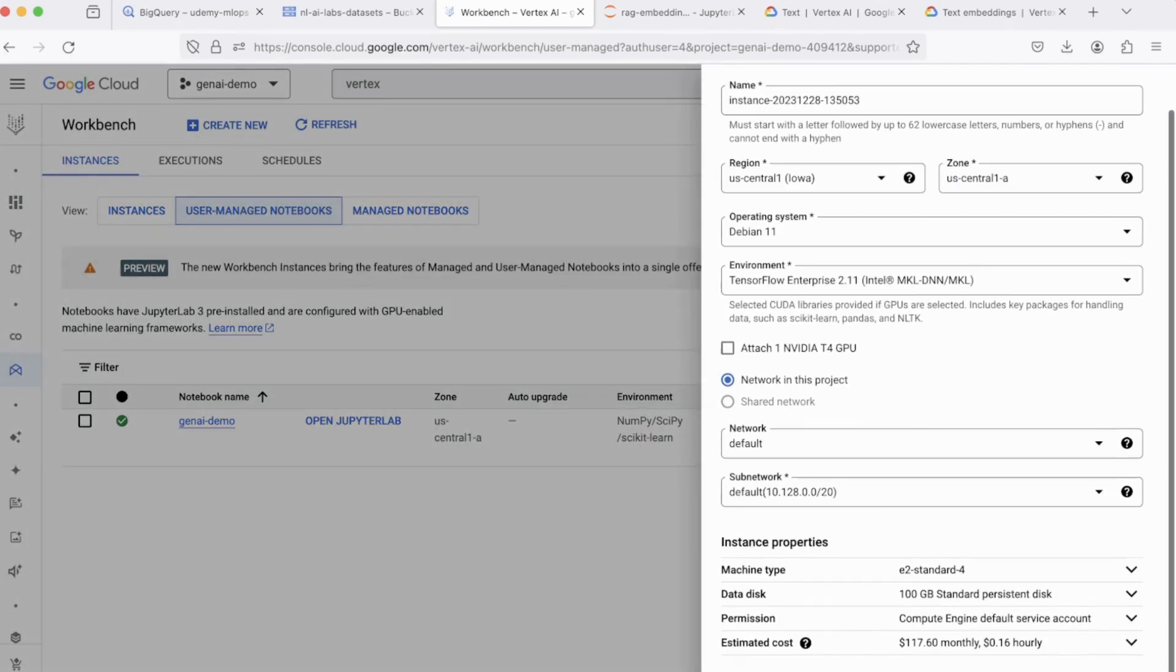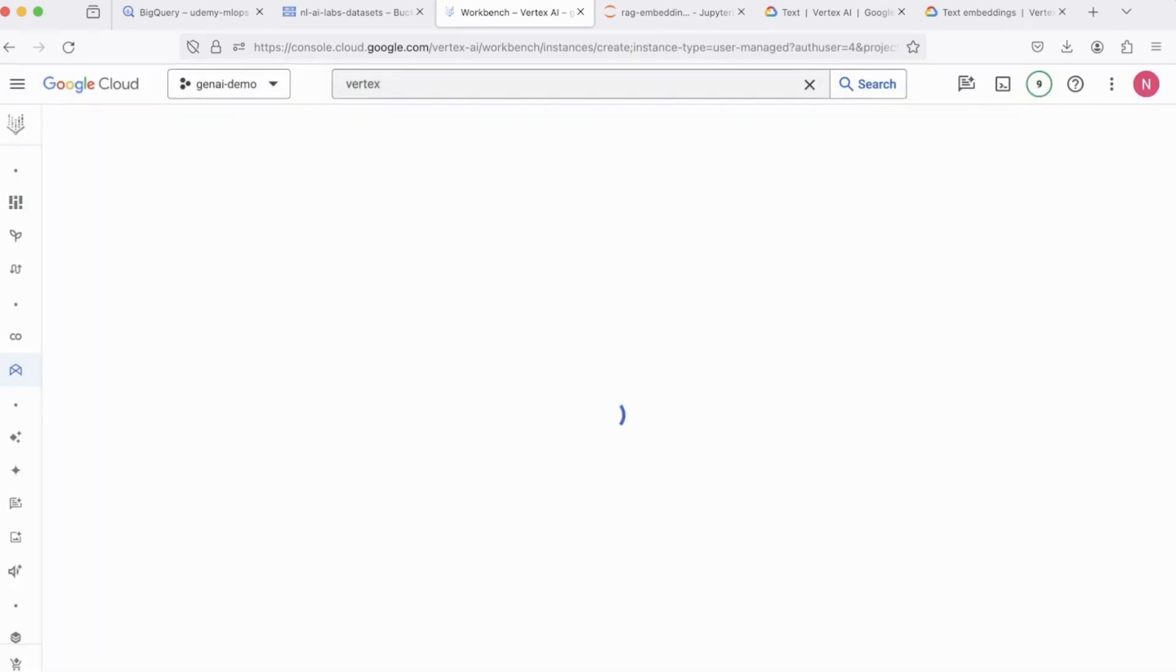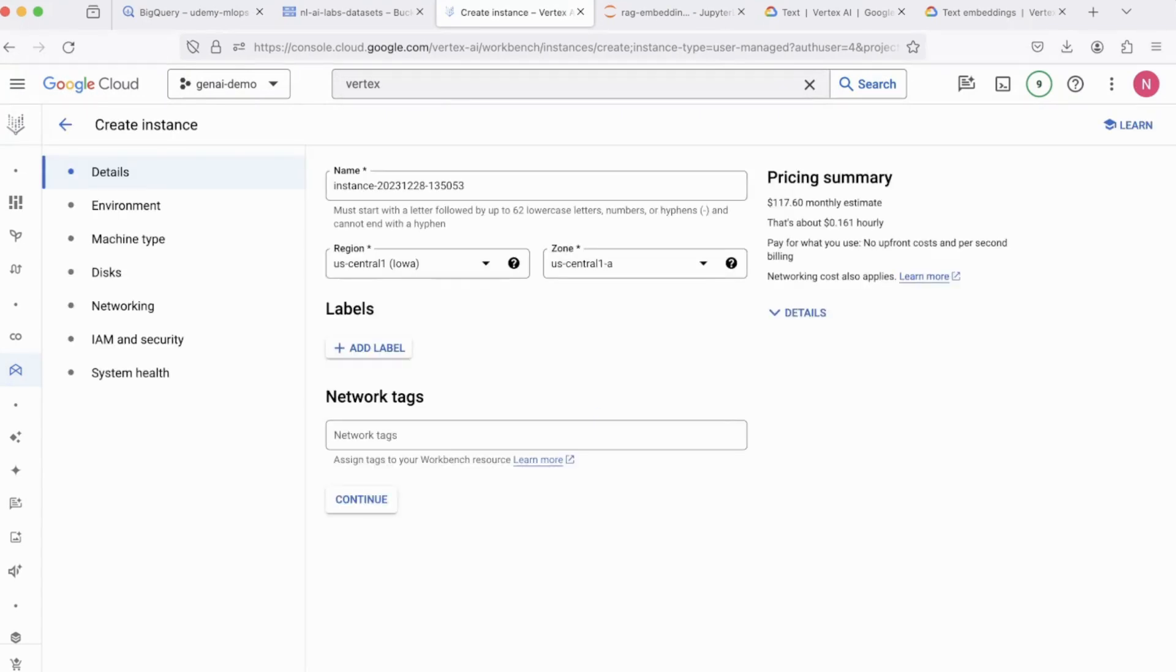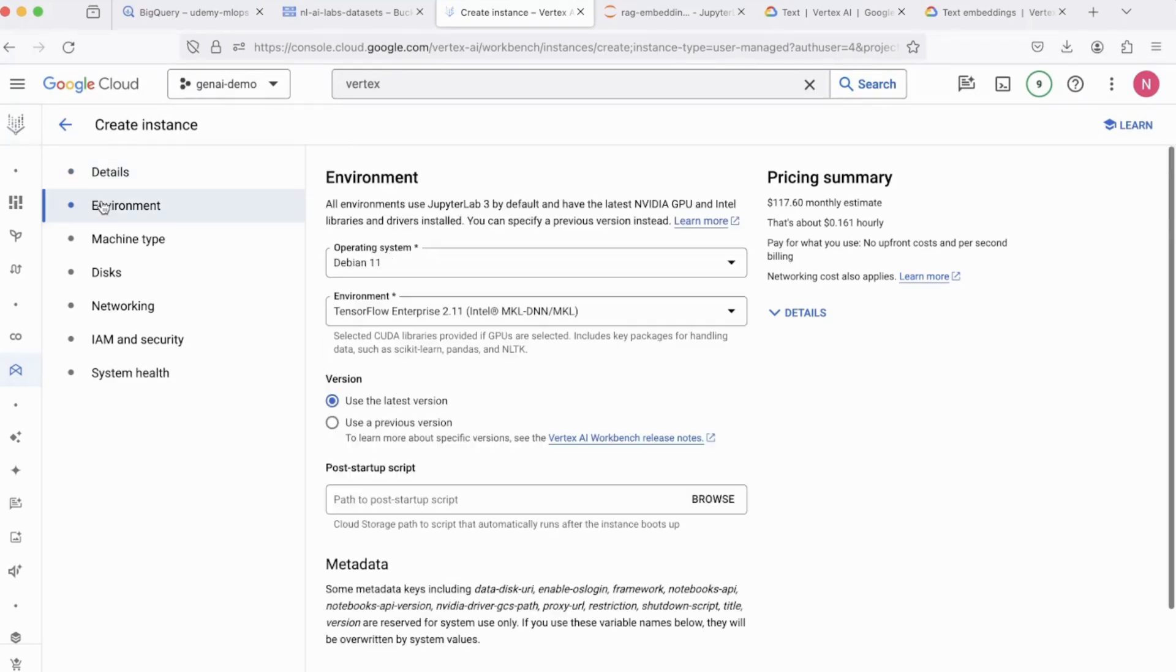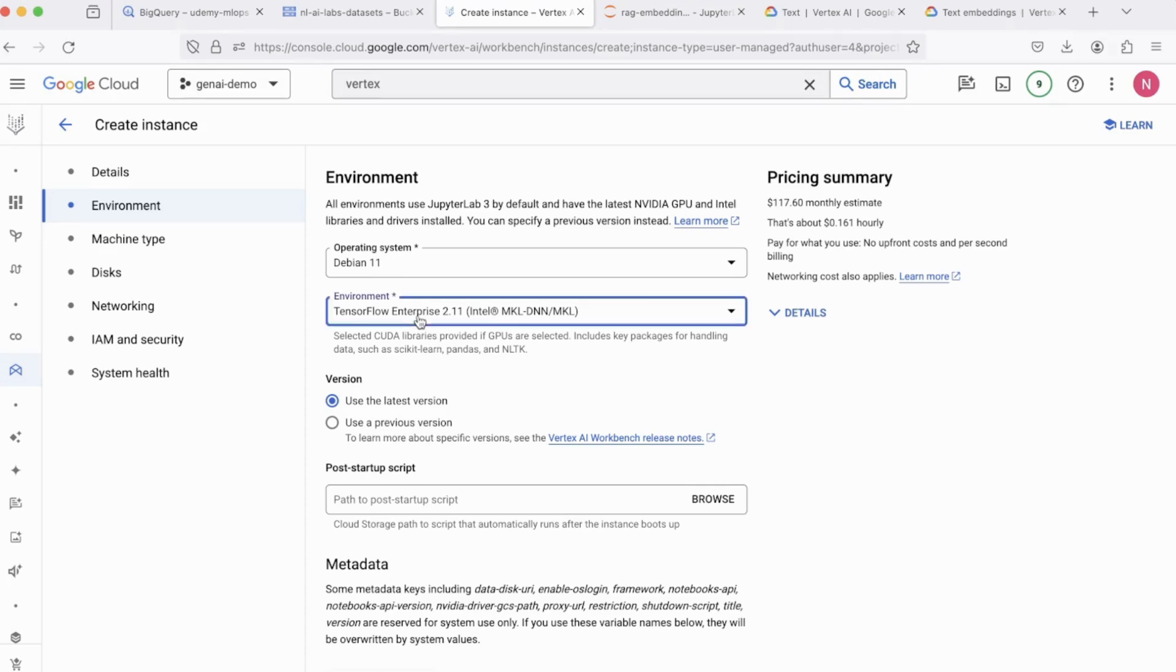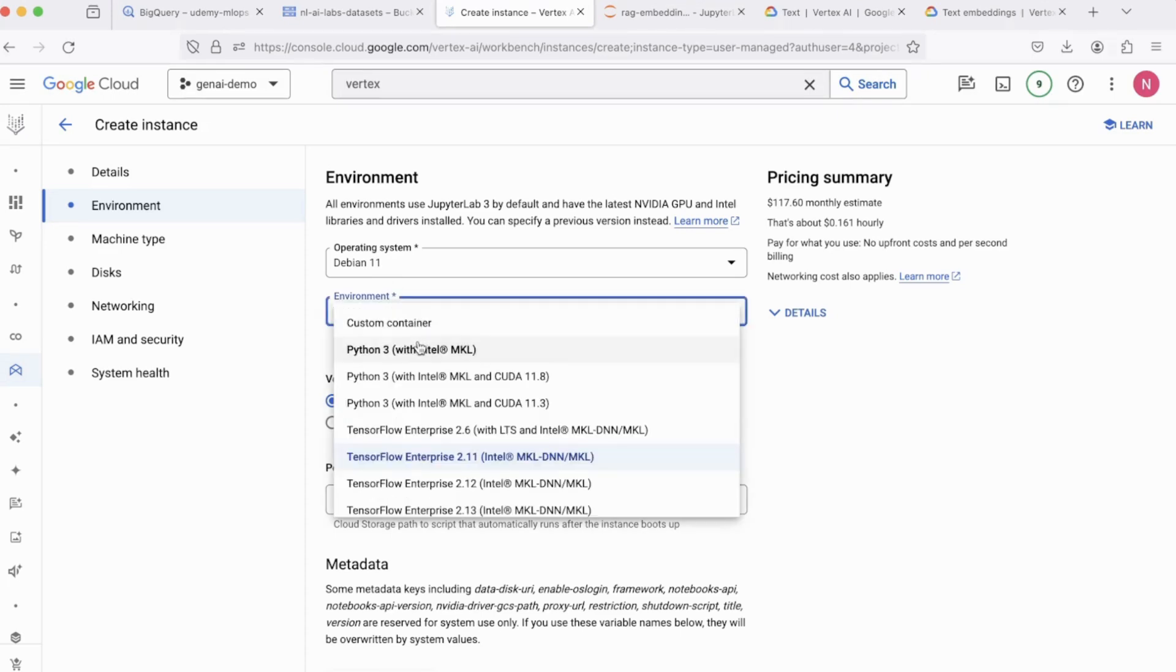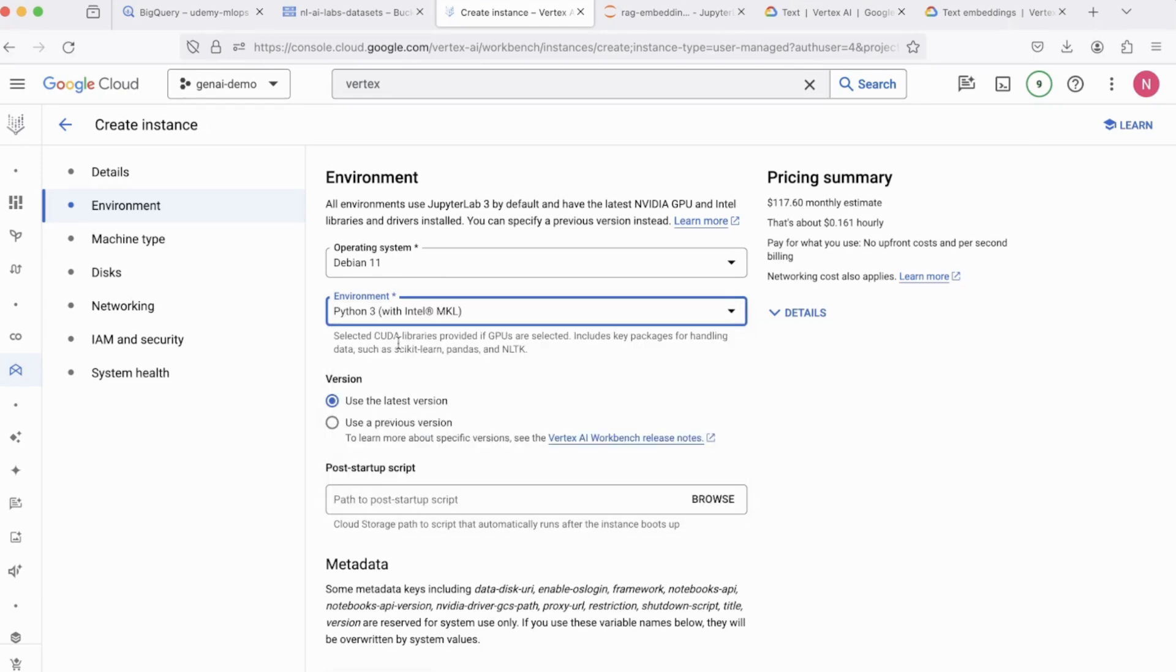Scroll down and click on Advanced Options. Give your instance a name. And coming to the Environment, we'll be selecting Debian 11, which is fine. And from the Environment drop-down, just select Python 3 because you don't really need TensorFlow installed.